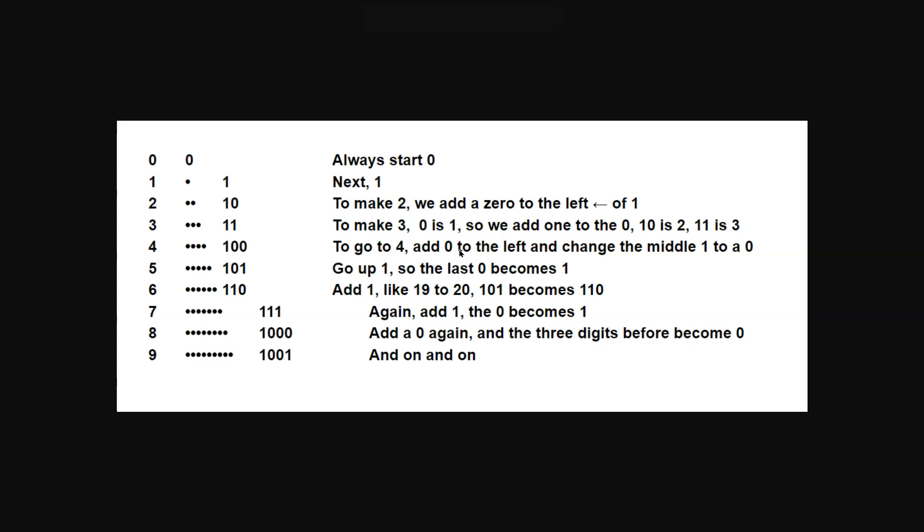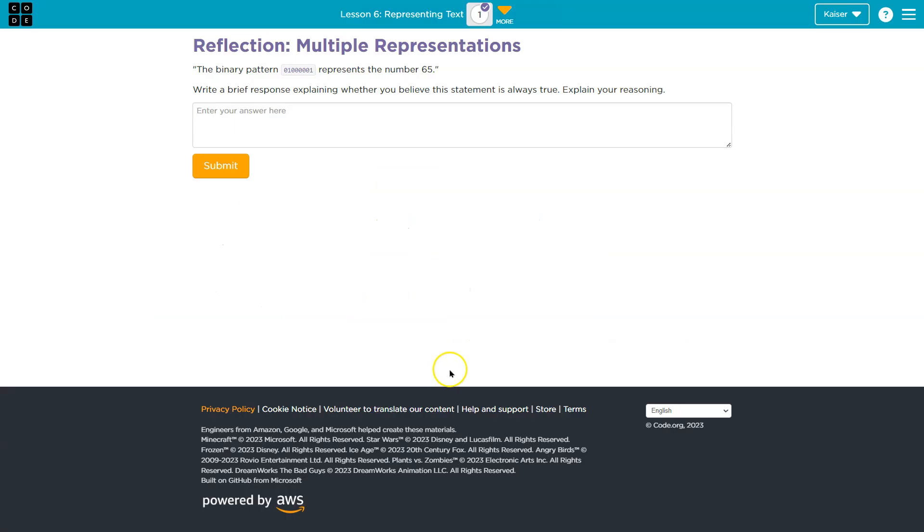0, 1, 2, 3, 4, 5, 6, 7, 8, 9, 10. Right? So in that counting system, is a 3 always a 3?